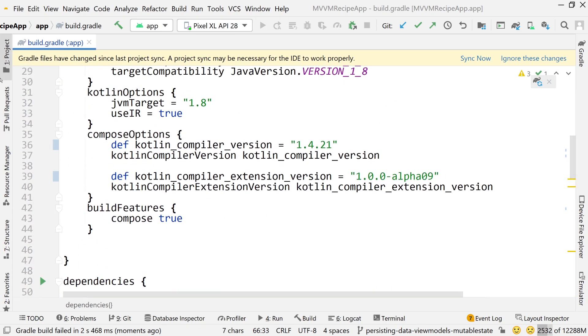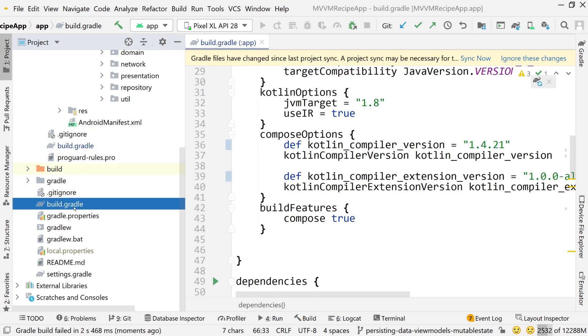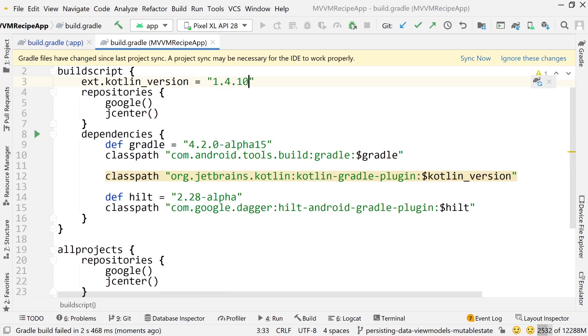We're not done yet. We also need to go into the build.gradle project file. Open that up and change this to Kotlin version 1.4.21 as well.